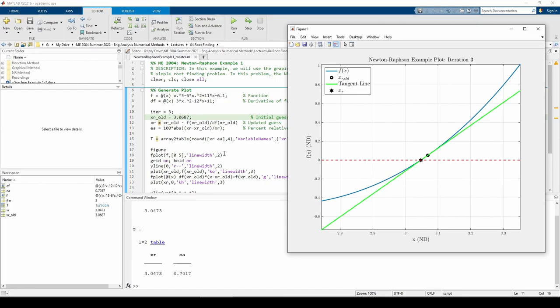Now it looks like the root estimate is pretty dang close to the true value of the root. The percent relative error is becoming pretty small, which indicates that further iterations will not be as much of an improvement over the last.